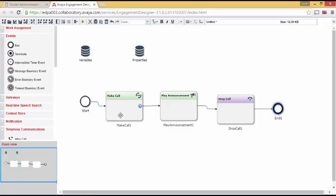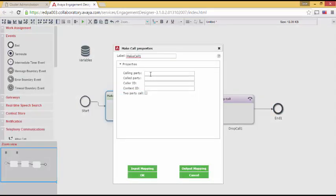If I go over to Make Call, I can either right-mouse-click or I can double-click. I will right-mouse-click and we see Properties. If I open up Properties, I need to set the calling party.